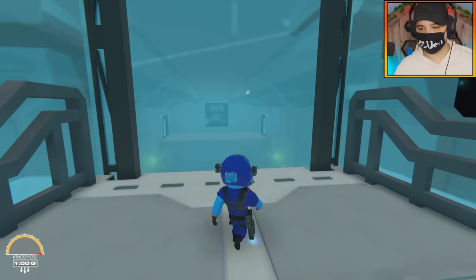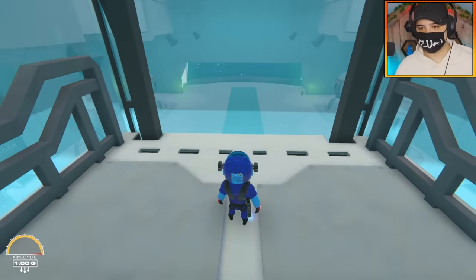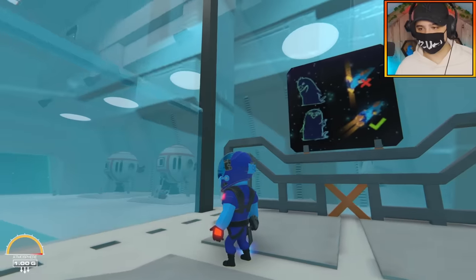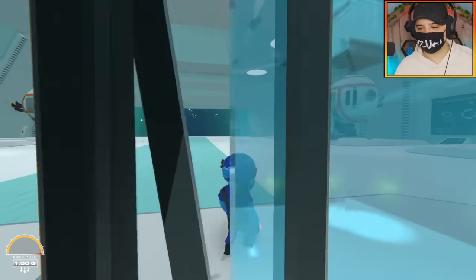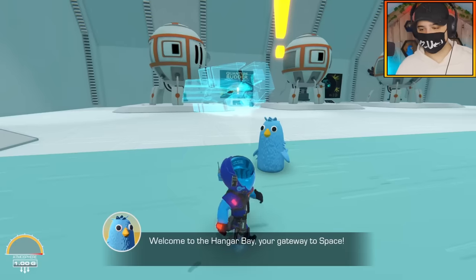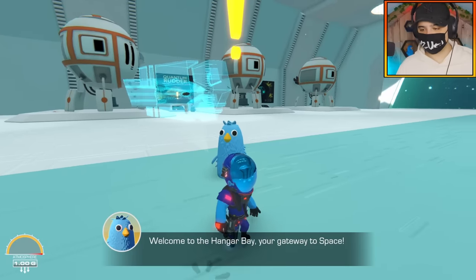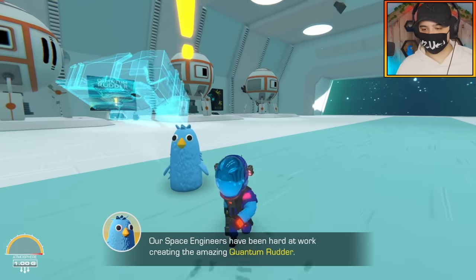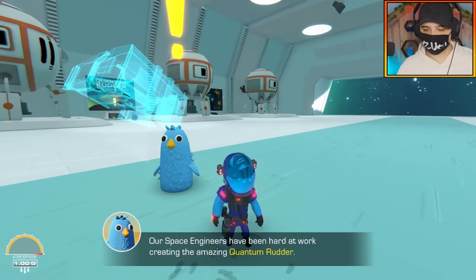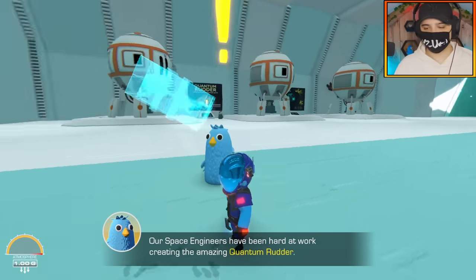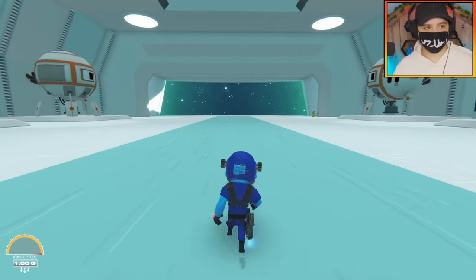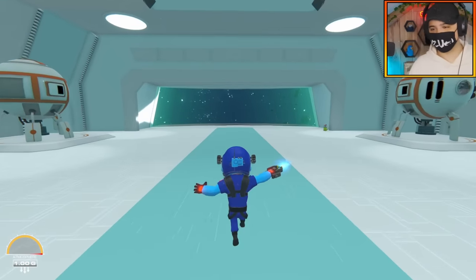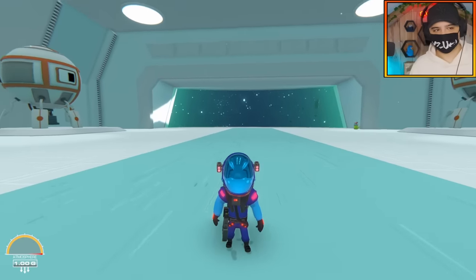Time to explore space. Let's go down the elevator. Oh, it just automatically activates, cool. We're going down, so nice that they added something like that in the map that moves. Welcome to the hangar, gateway to space. Space engineers have been hard at work creating an amazing quantum rudder.